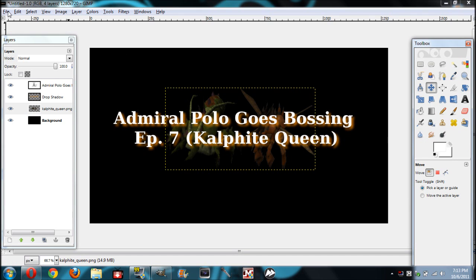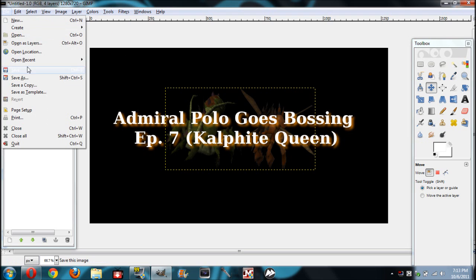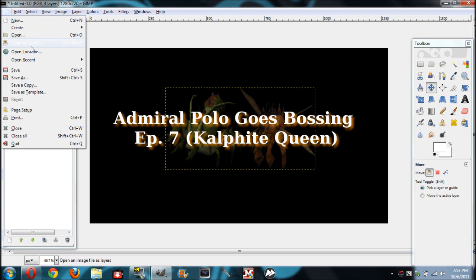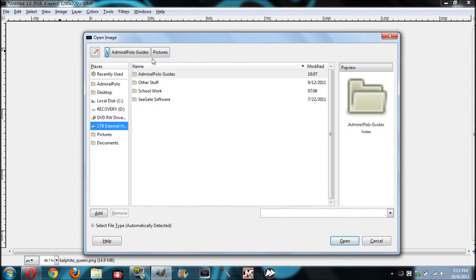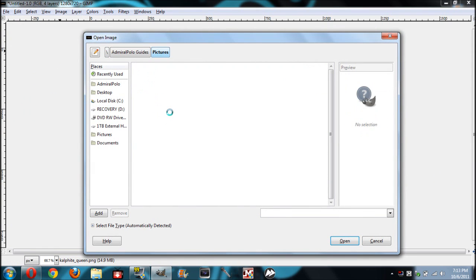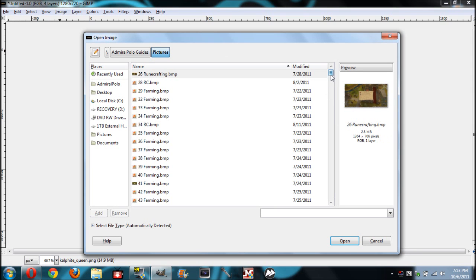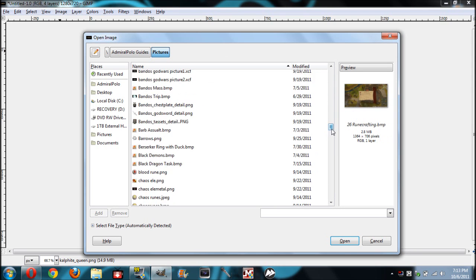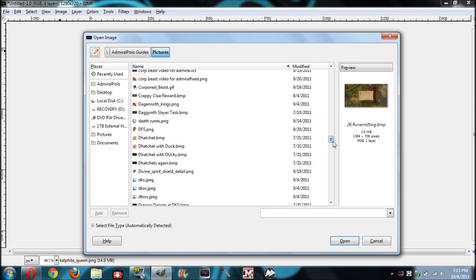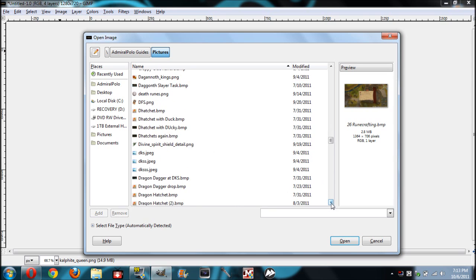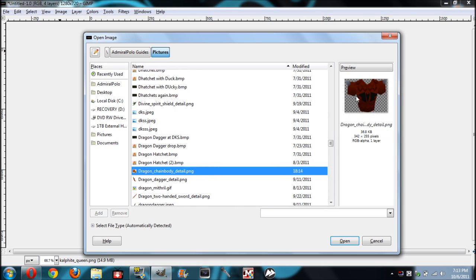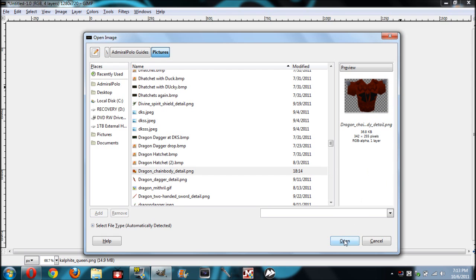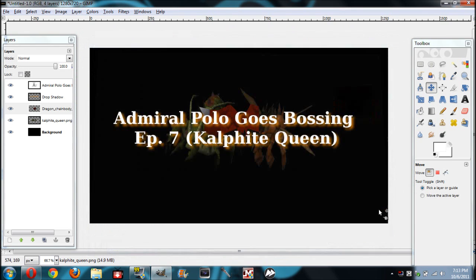So, I want to add more, because I always add the rare drops of the creature. So, I just went back. Let's click back on pictures. Give it a minute, if you have a lot of pictures like myself. And, I've already found the D's. Let's find that dragon chain body. There it is. And as long as there's this, like, checkerboard design in the back, you will not have a background on the picture itself.